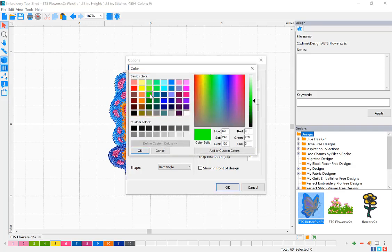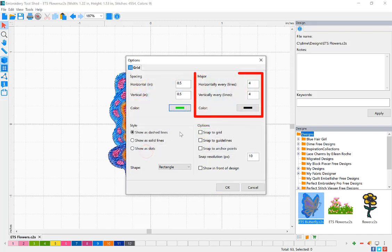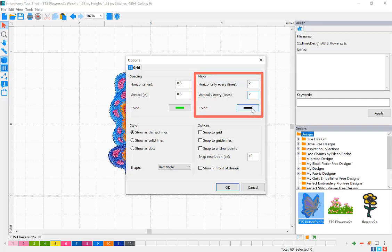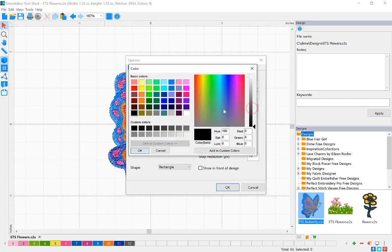For the major lines, these are the darker lines. I'm going to have these every two lines, signifying one inch. You can also change the color of these major lines.